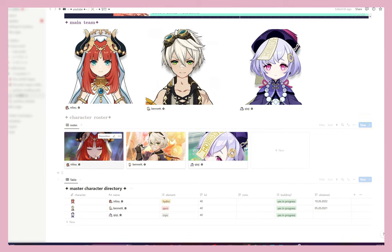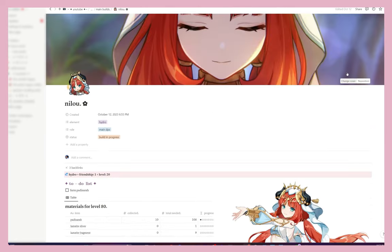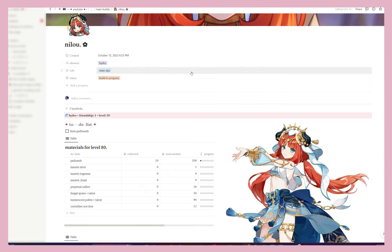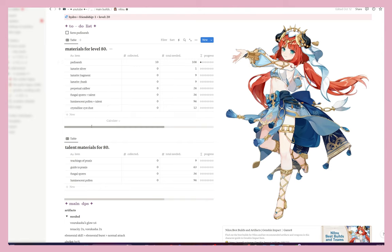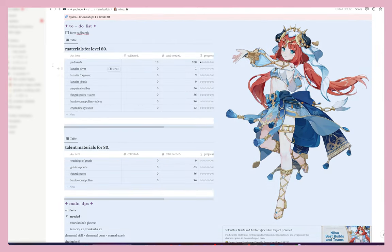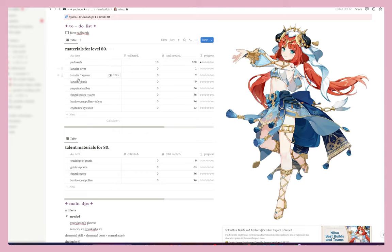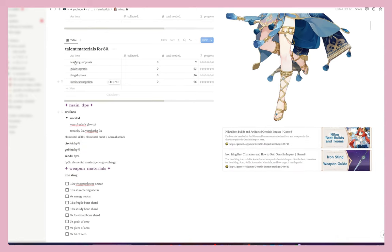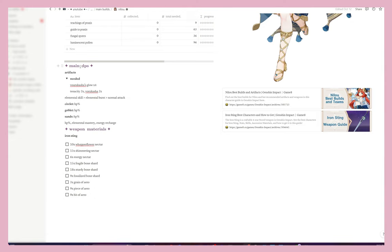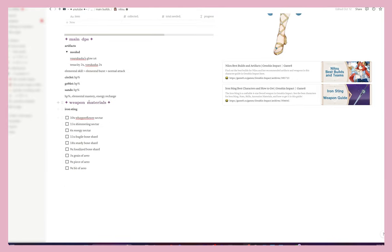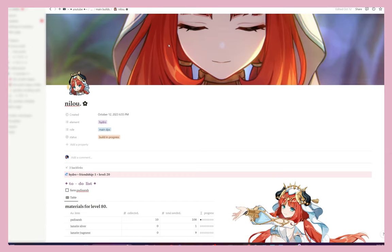I also keep my characters for who's going to be on my main team. If I click on one of them, it takes me to a page where for each character I have what element they are, what their role is, if their build is in progress. I also keep track of all their materials — how many I have of each item — including chunks, slivers, and fragments, their local specialty, world boss materials, mob boss materials, and the same for their talents.